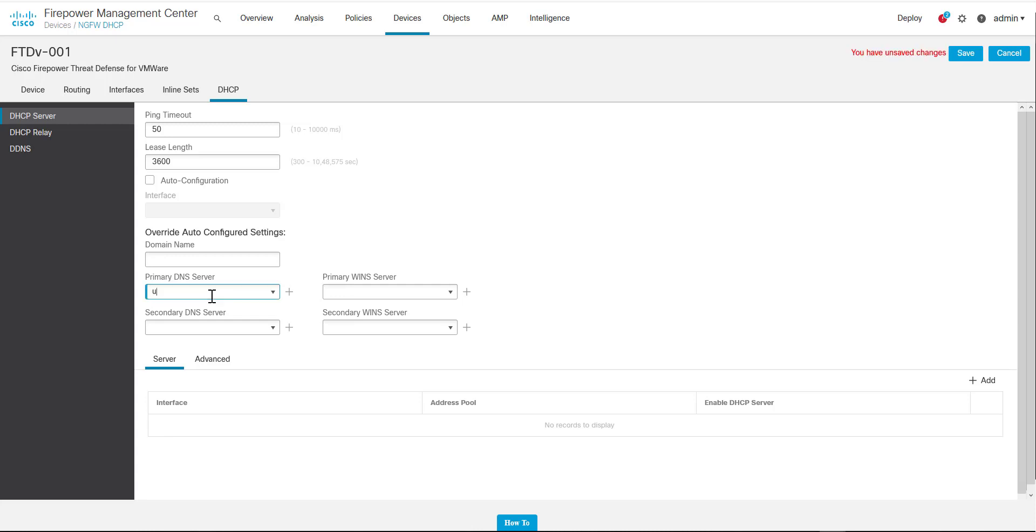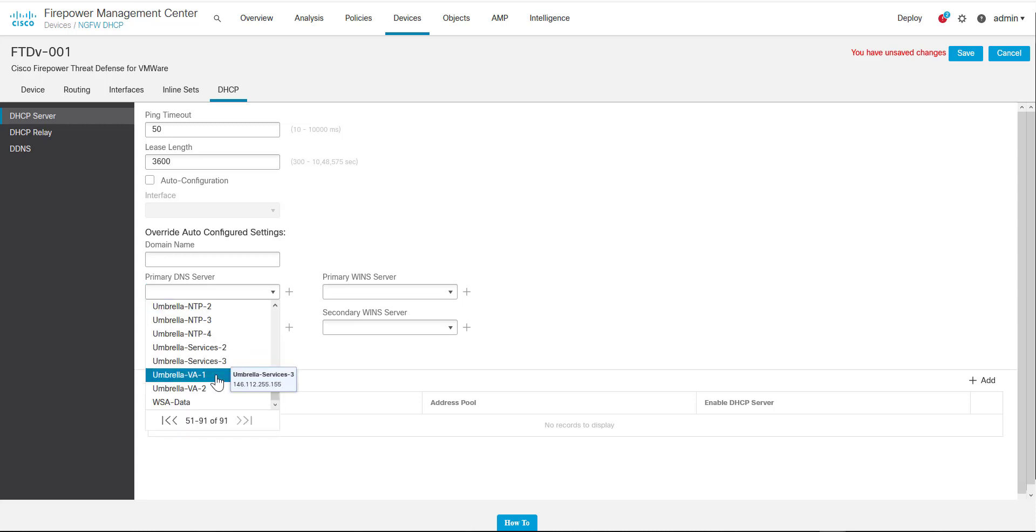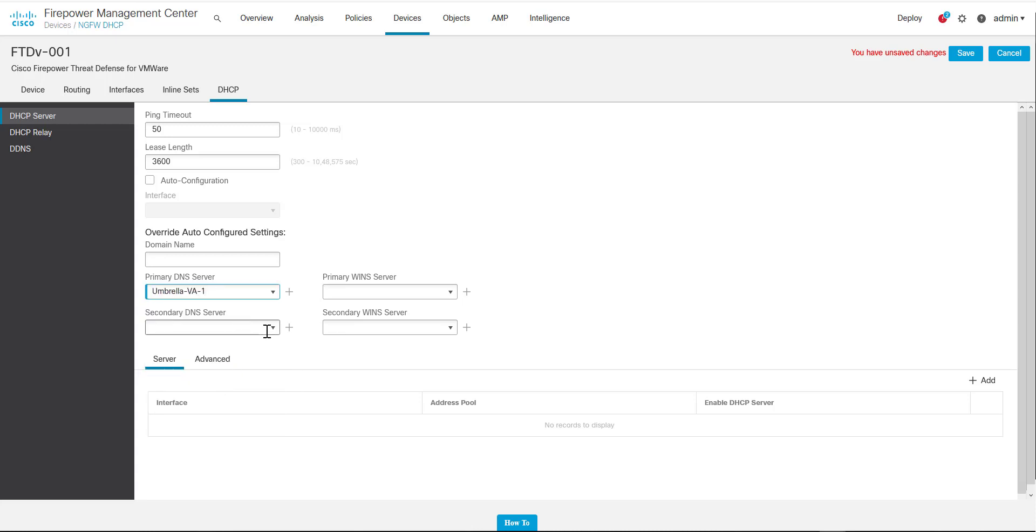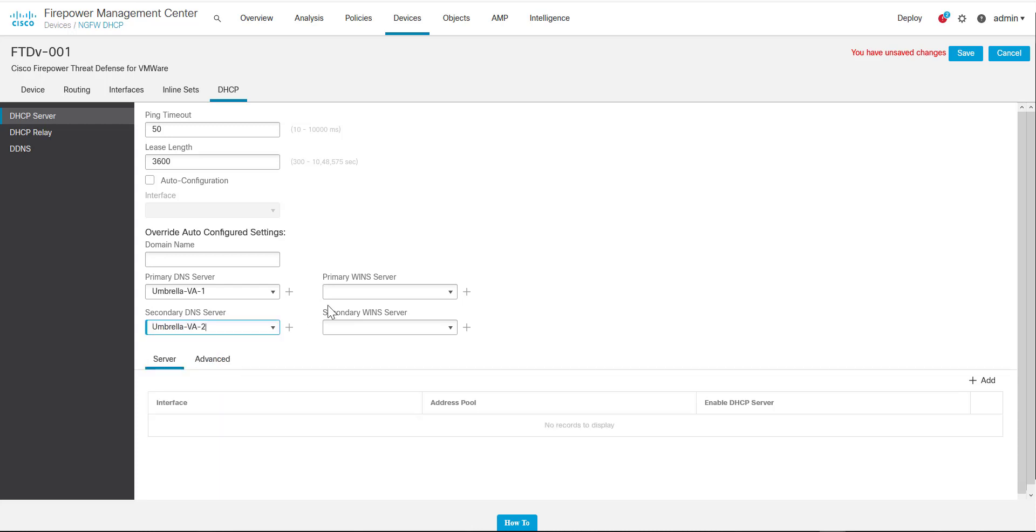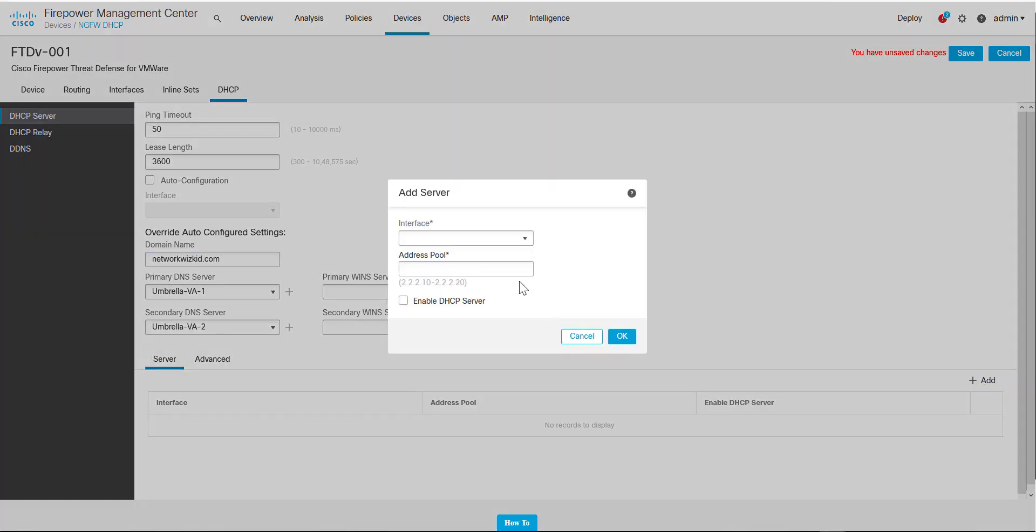What we're going to do is specify a private DNS server. I already have some specified, so I'm going to specify my Umbrella VAs as the DNS servers. The domain name we can specify if we want to, so for instance I'll just type in networkwizkid.com. Now we need to click Add to add a DHCP pool and also specify the interface that should serve the DHCP clients.